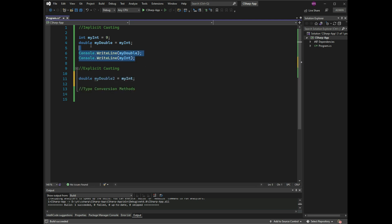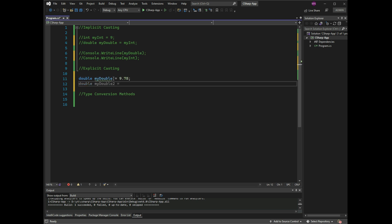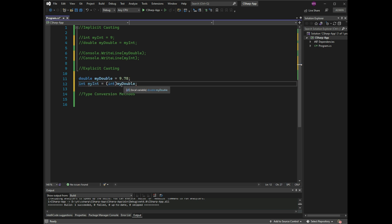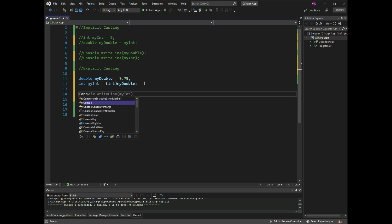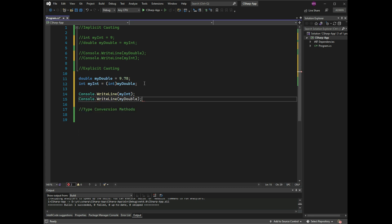Explicit casting example: double myDouble = 9.75, and int myInt = (int)myDouble. This is casting myDouble to int. Then Console.WriteLine(myInt) and Console.WriteLine(myDouble).